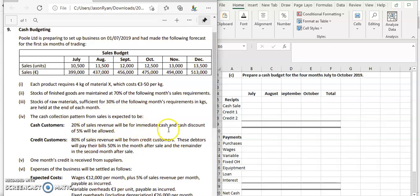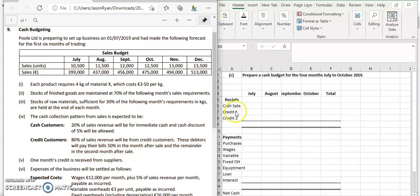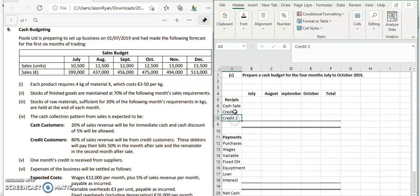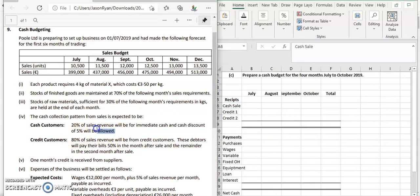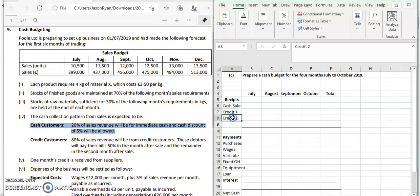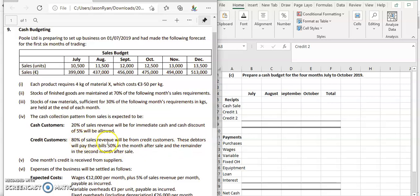The first condition says 20% of the sales revenue would be for immediate cash, and a cash discount of 5% would be allowed. We're going to take each of these figures to calculate how much our cash customers pay. Then 80% will be from credit customers — these debtors will pay their bills 50% in the month after sales and the remainder in the second month. So for receipts we're going to have cash sales, credit one, and credit two.